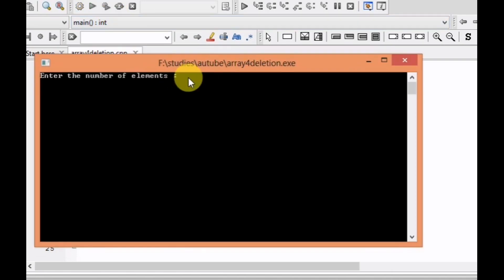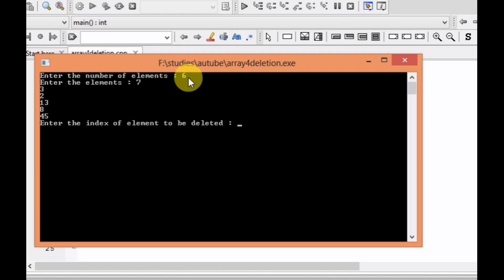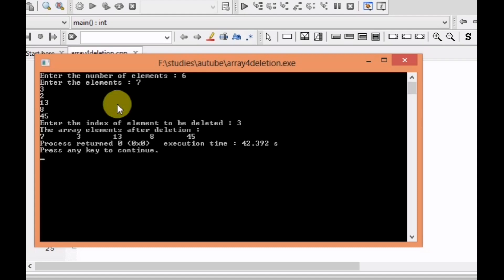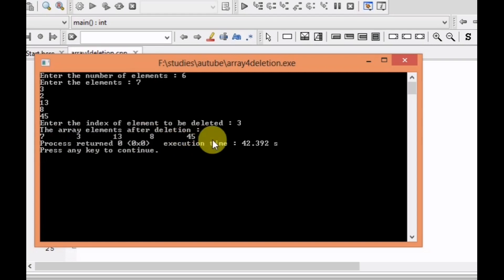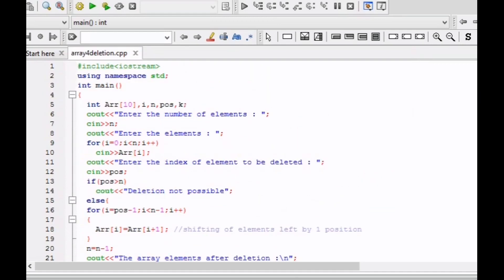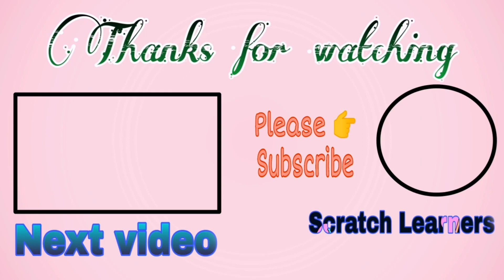Let's run the program. We enter 6 as the number of elements, then input: 7, 3, 2, 13, 8, 45. We input 3 as the index of the element to be deleted. The third element is 2, and we can see that 2 is deleted and all remaining elements are printed. This is the C++ program for deletion of an element from the array. Please subscribe, like, and share this video. Thank you.